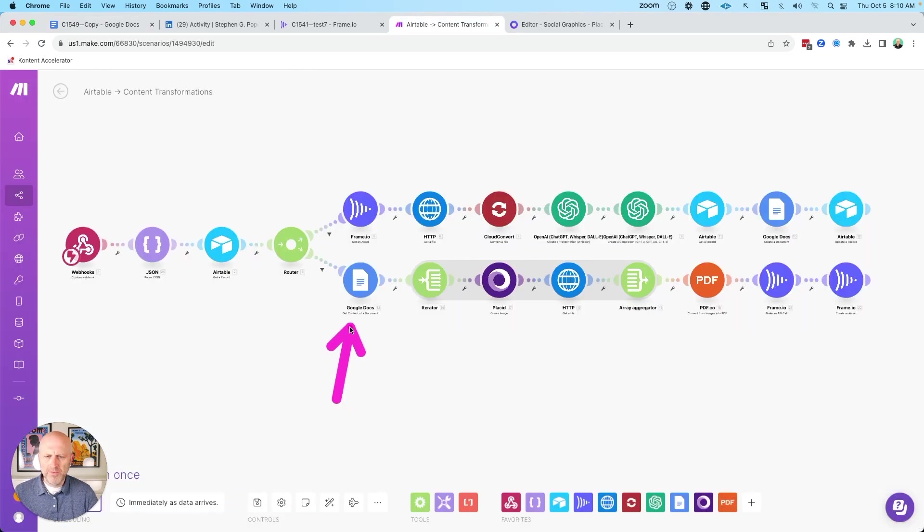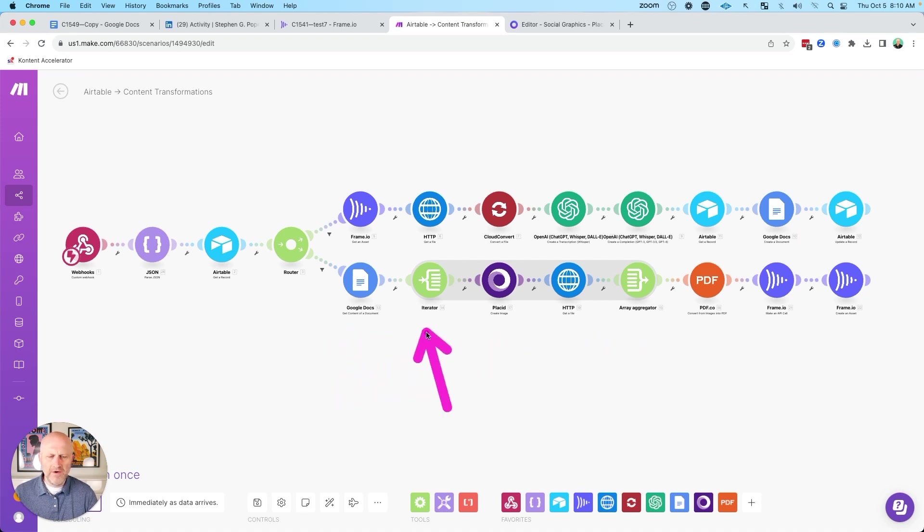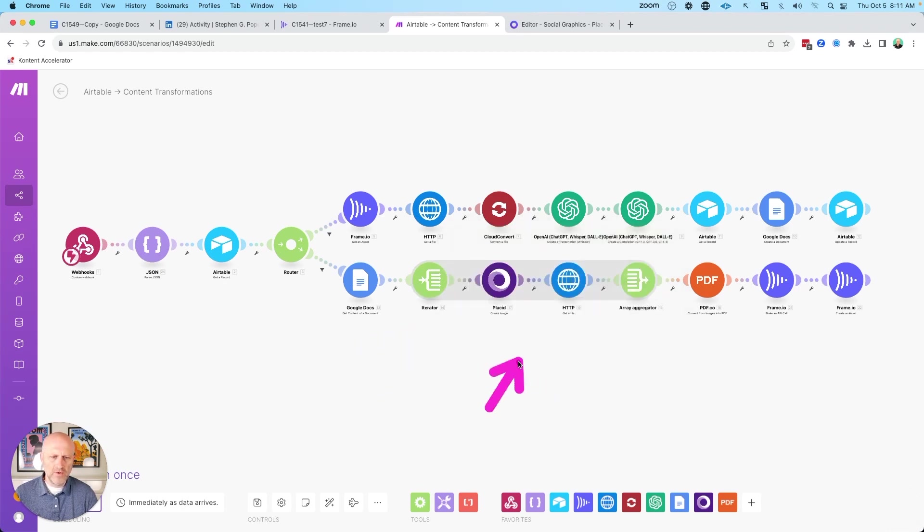So this automation here pulls up the contents of that Google document so that we can use it in the rest of the process. And then what this section does here is that it iterates over each line. So this is just running in a loop and it's taking each line of the document and repeating the same process over and over.